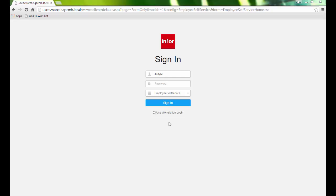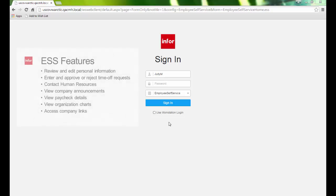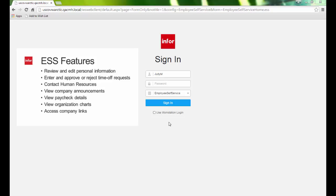We can log in using a web browser to review personal information, enter time off requests, contact HR, check company announcements, view our paycheck details, and more.